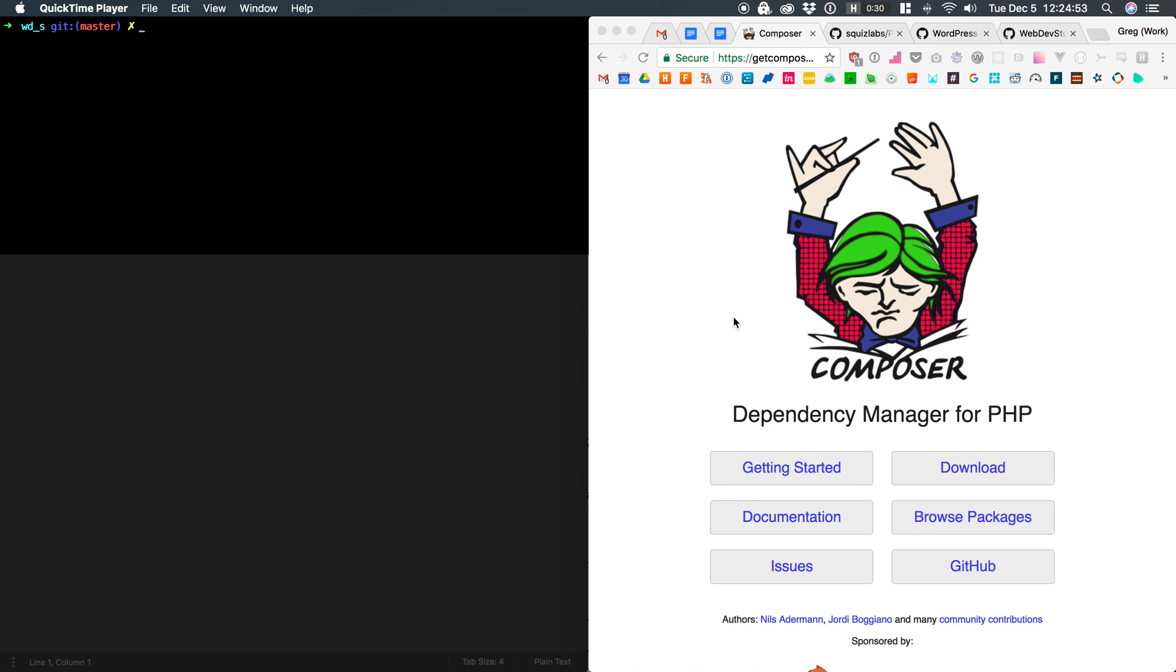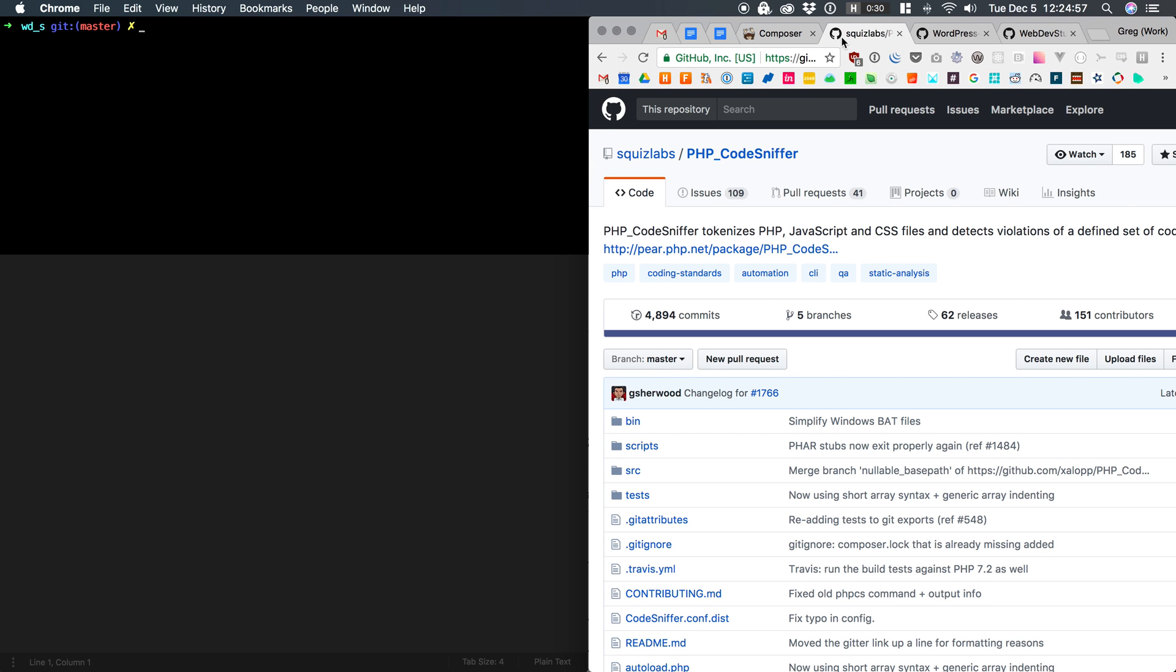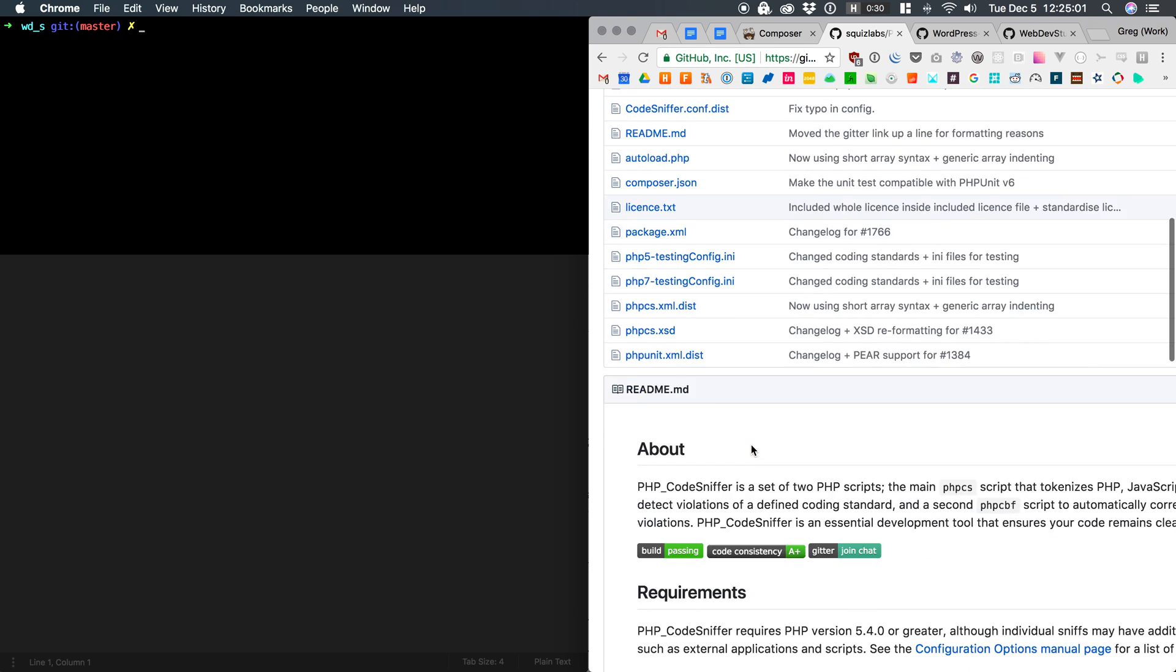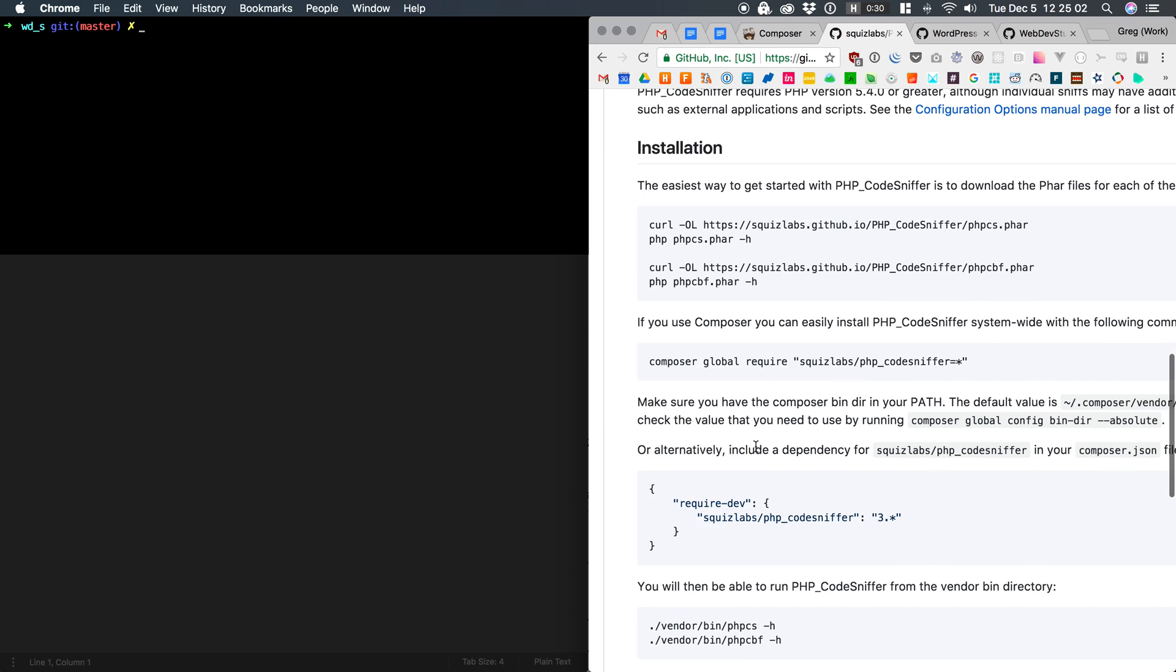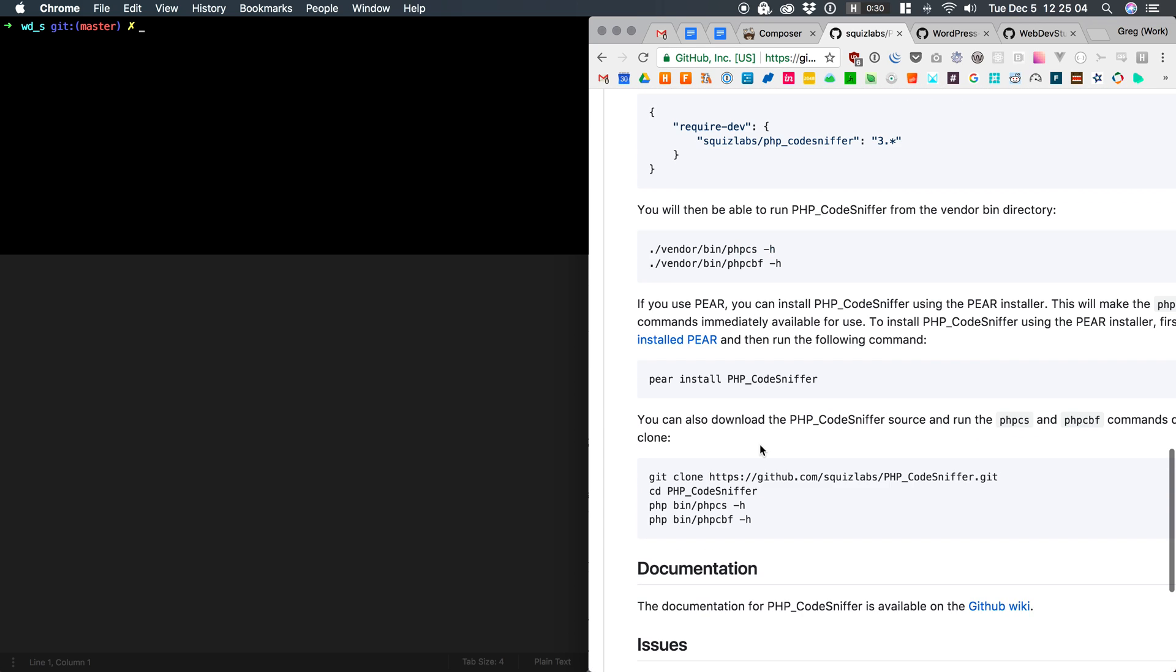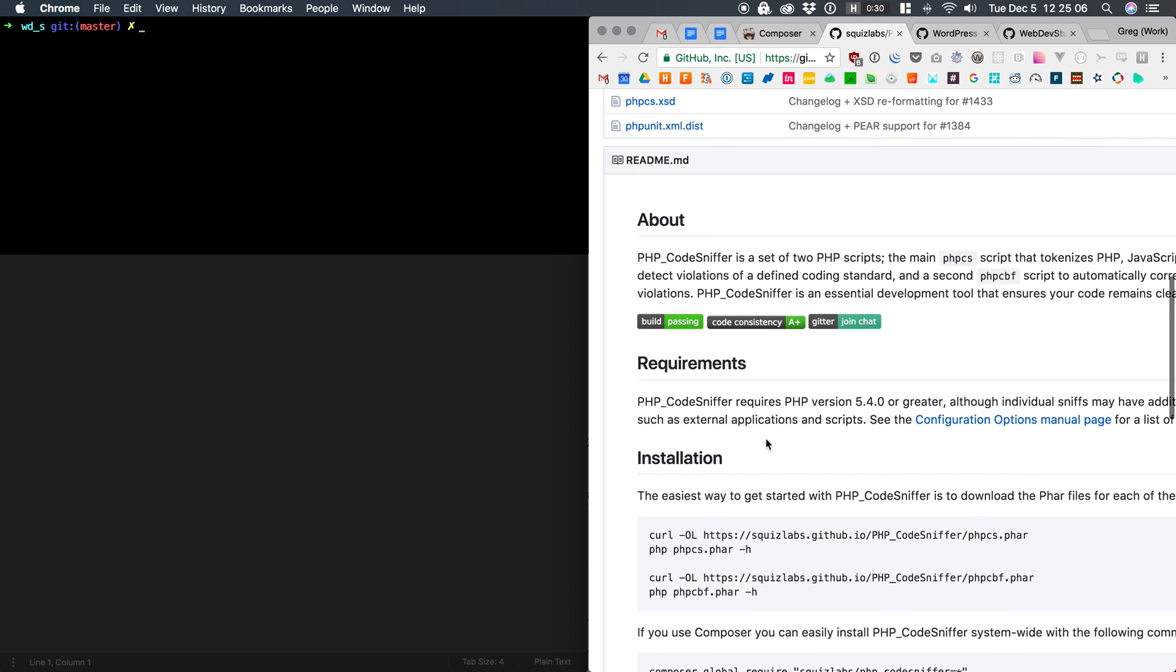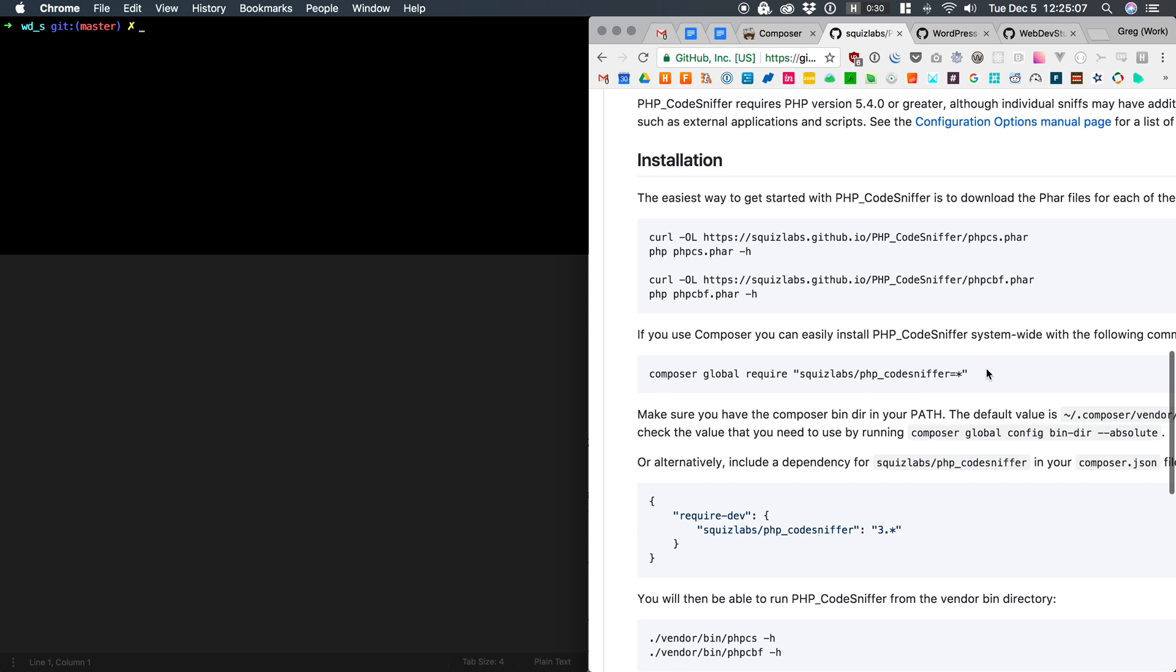And once you have it up and running, then you can proceed to the next step, which is actually installing PHP CodeSniffer. What's great about Composer, other than obviously it's a package manager and it can install things easily, is just that. It can install things pretty easily, even globally. So what we're going to do is copy this command and paste it in and run it.